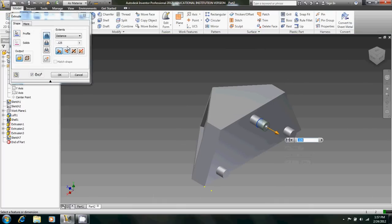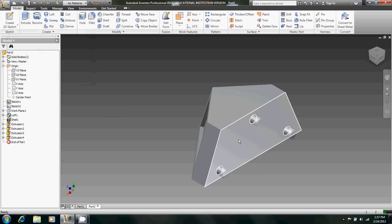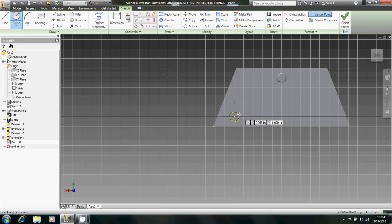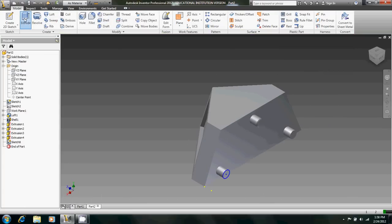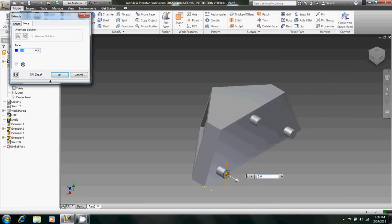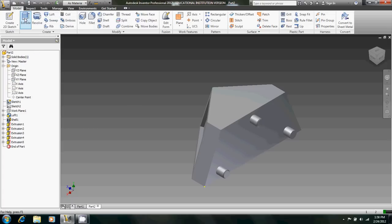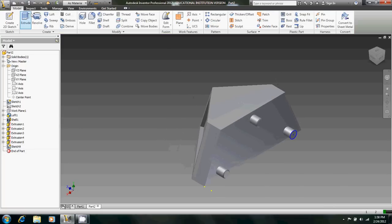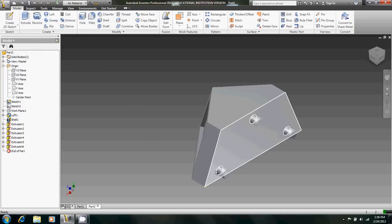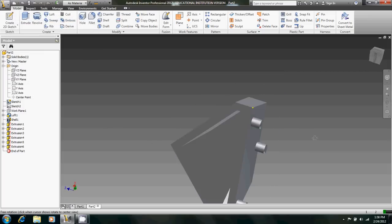We're going to extrude that 0.01 with a 45 degree taper. That's the wrong way. Don't want it doing that. Negative 45. And we'll do the exact same thing on the other two. There we go. And there we go. We have our full cow catcher ready to put on the train.